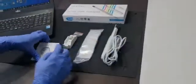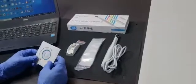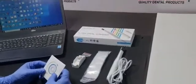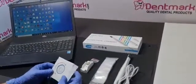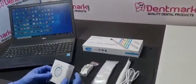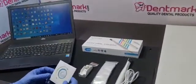You can install the software through CD or you can download the software from our website www.dentmark.com. I'll show you how to install the camera with the software.